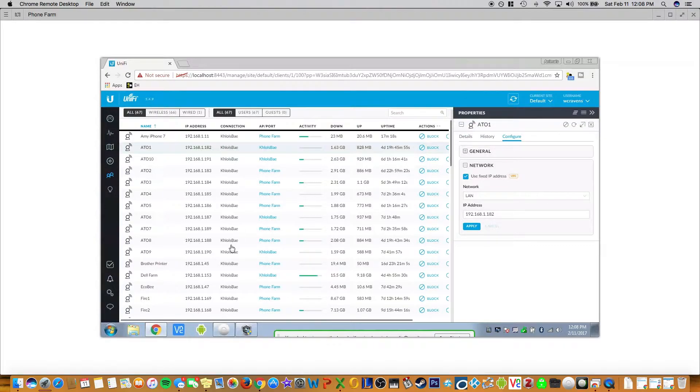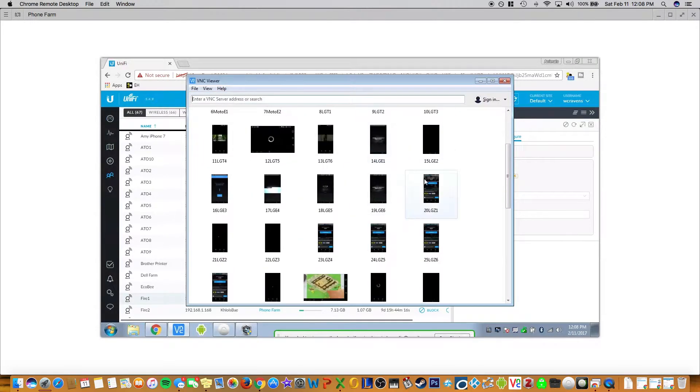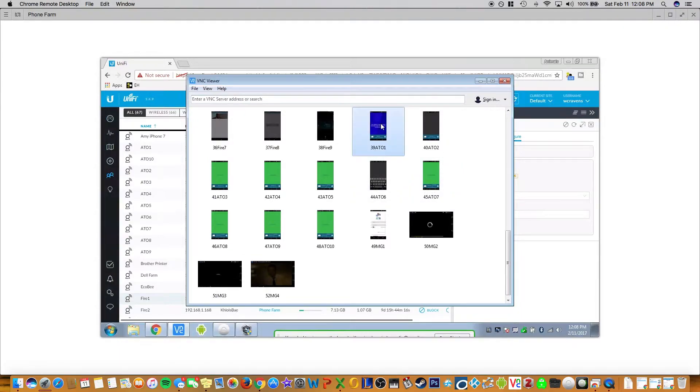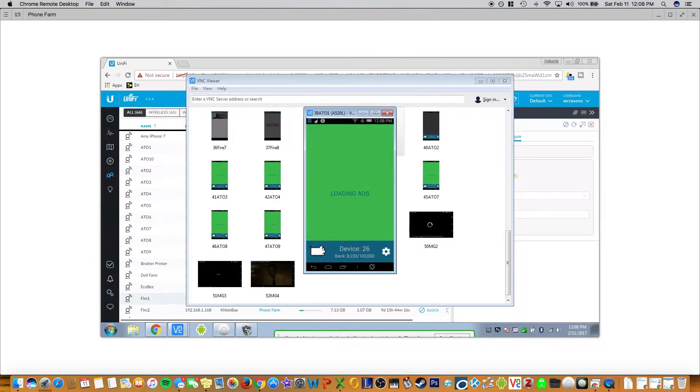So then when you use BNC controller, you can always check it. So that's AT01. And then on BNC, you just enter the IP address and port number. That's pretty much it.